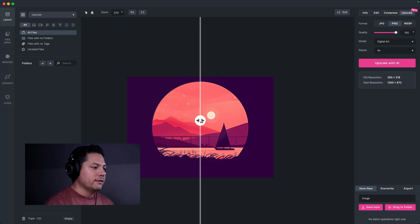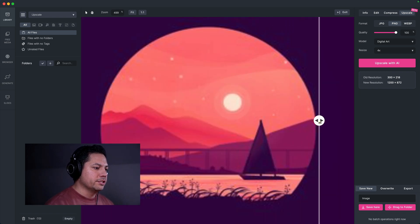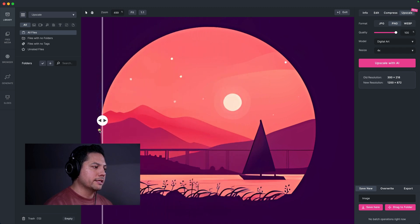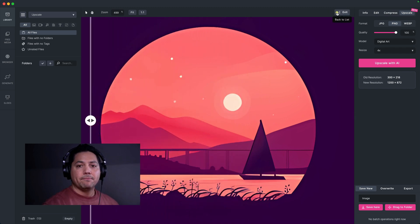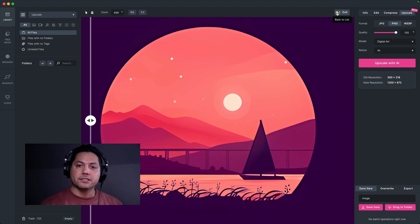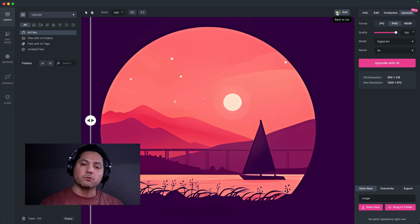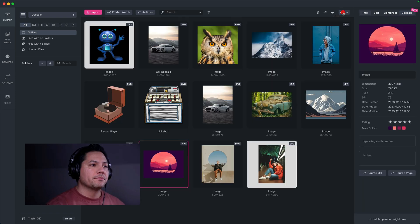And then, bam, there you go. You can see it. So here is the original. And then here is the upscaled version. So super powerful features inside of MediaPlace using the upscale features. So this has been a really good in-depth look at how the upscale feature works and how it can really enhance the workflow and the images that you have.